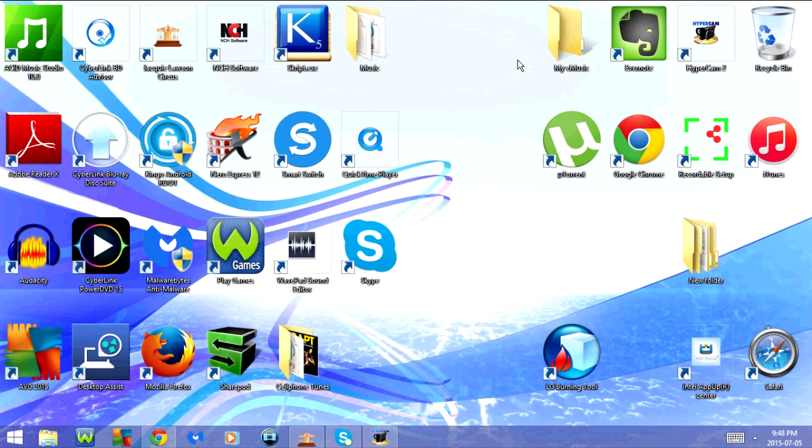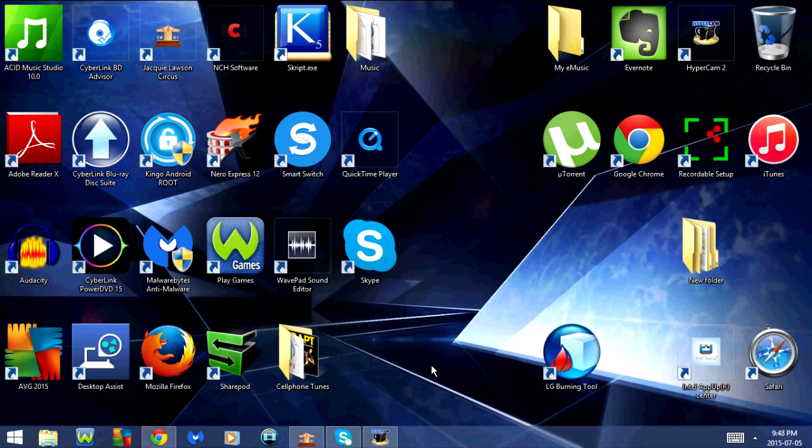Before you do that, you want to make sure that you have the right size drive. So the first thing we're going to do is open the control panel.